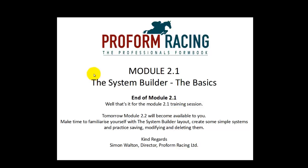Well that's the end of module 2.1 training session. Tomorrow module 2.2 will become available to you. Make time to familiarize yourself with the system builder layout. Create some simple systems and practice saving, modifying, and deleting them.